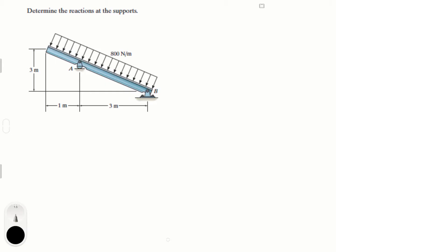Let's do this problem that says determine the reactions at the supports. The supports are at A and at B. The reactions at B are F of B y and F of B x. At A we have F of A, and F of A does not have a horizontal reaction because if you look, the piece looks something like this — if something was to push it, it would tip over, so it can only have a vertical reaction.